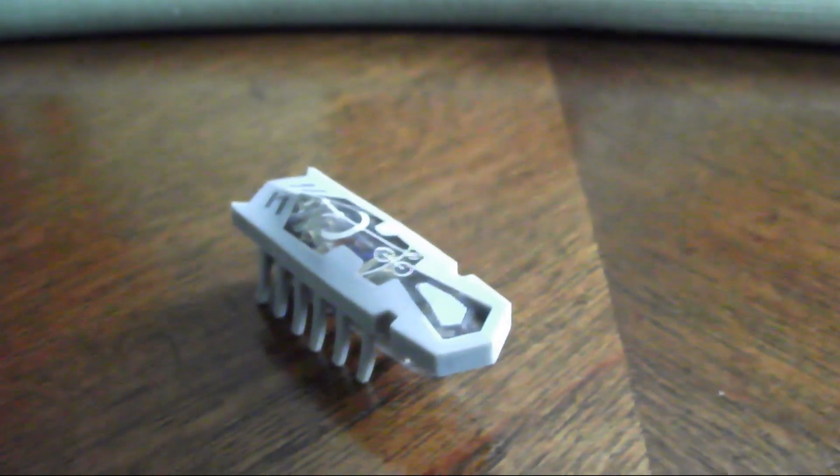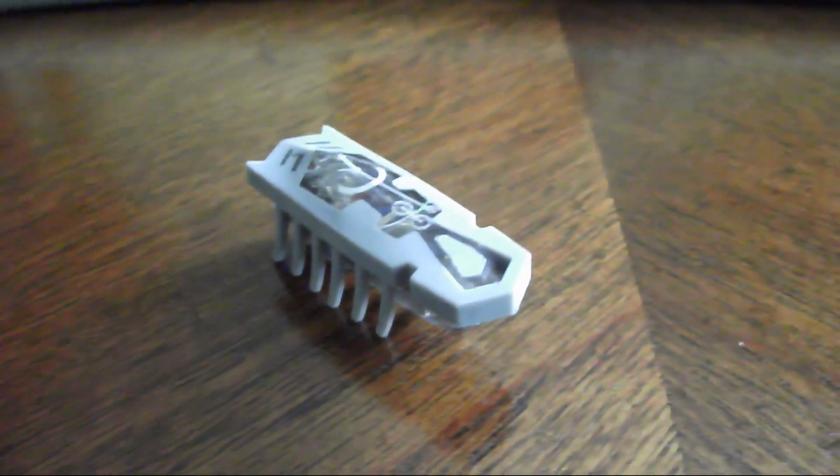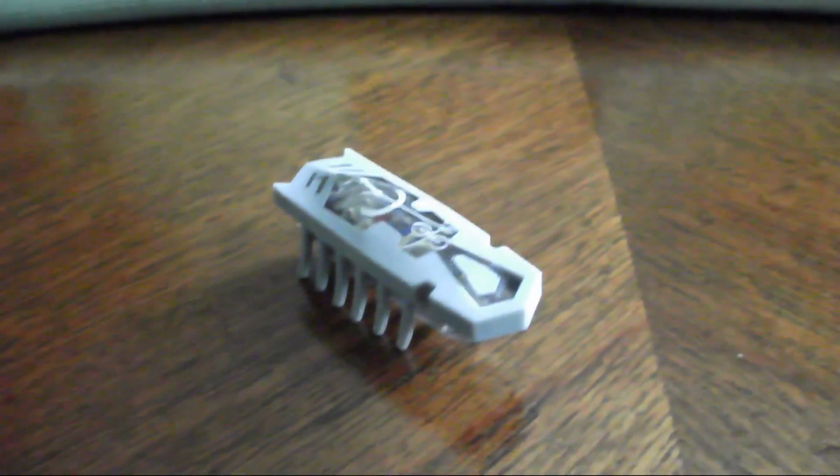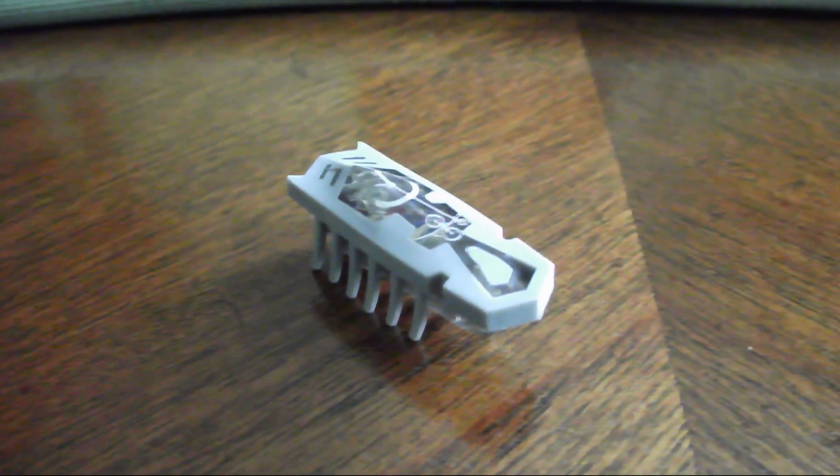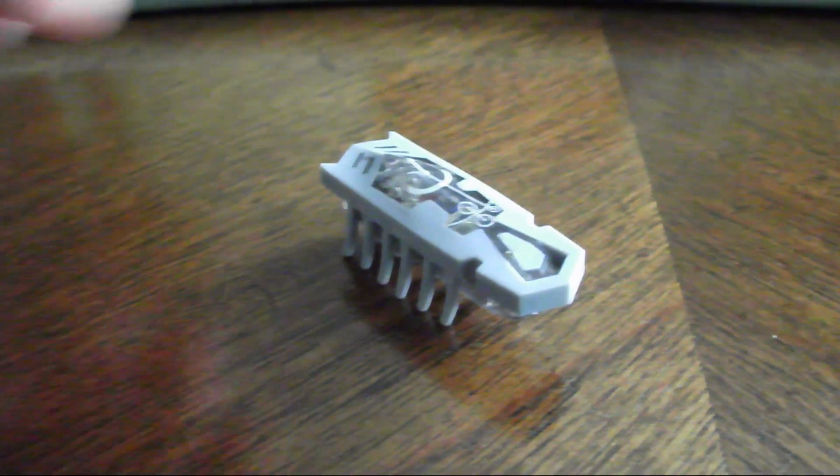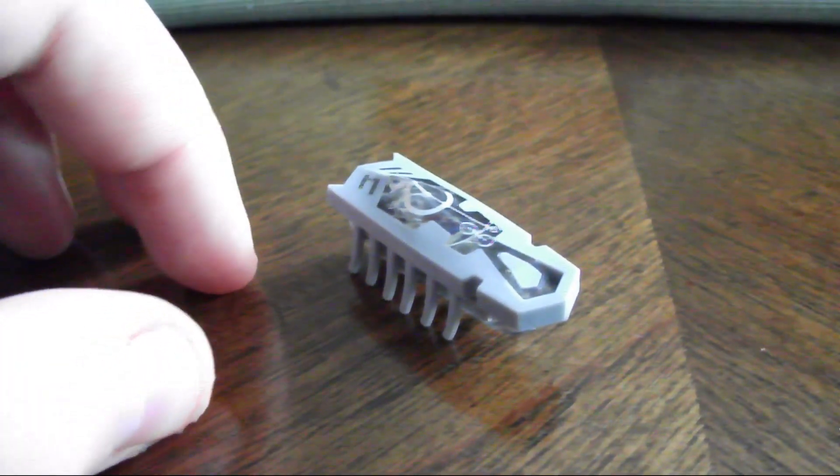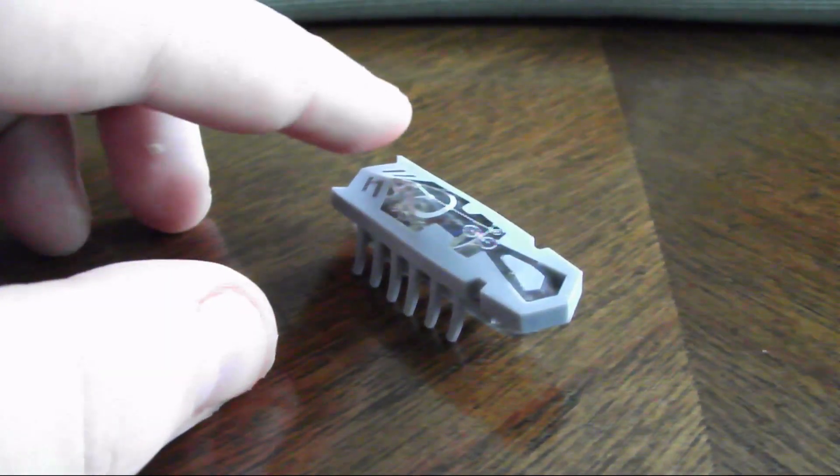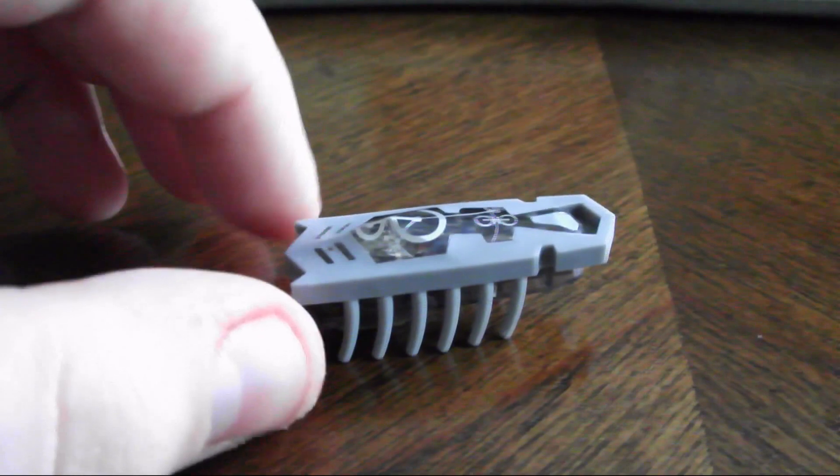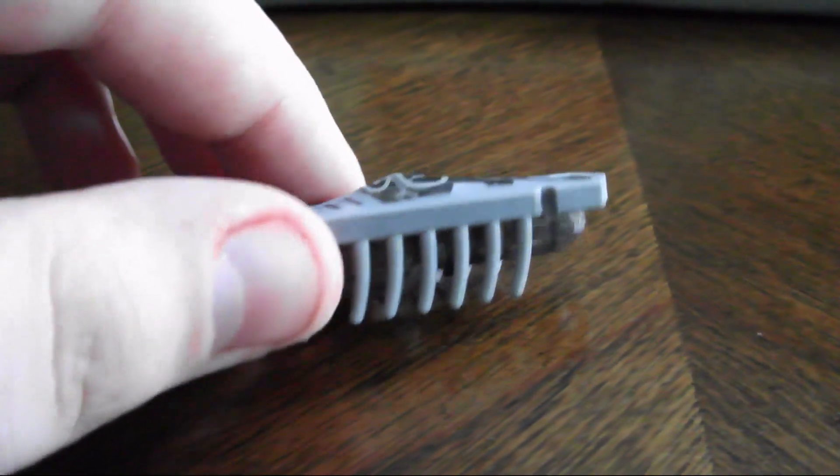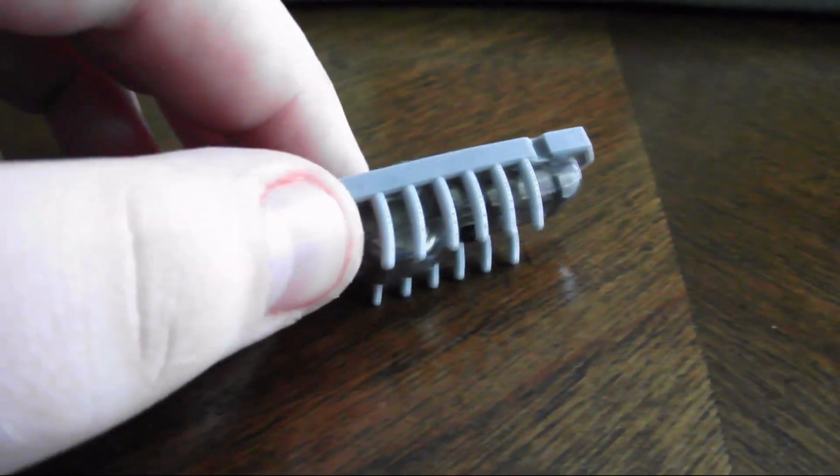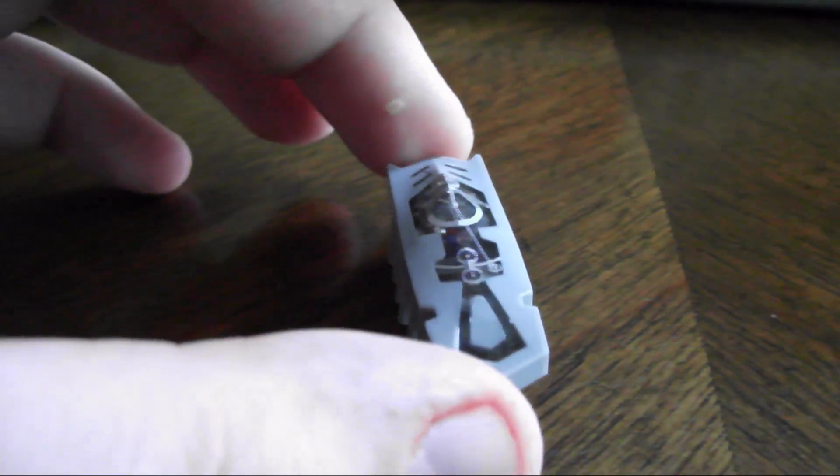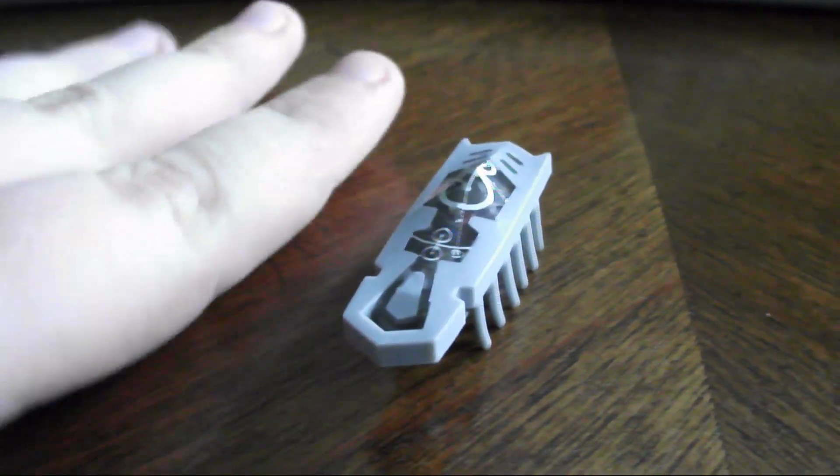All right guys, I just got a quick update. Just got this thing in from GameStop. I think it's called a Hexbug. Yeah, so it looks kind of like a little bug. As you can see, it's very tiny.